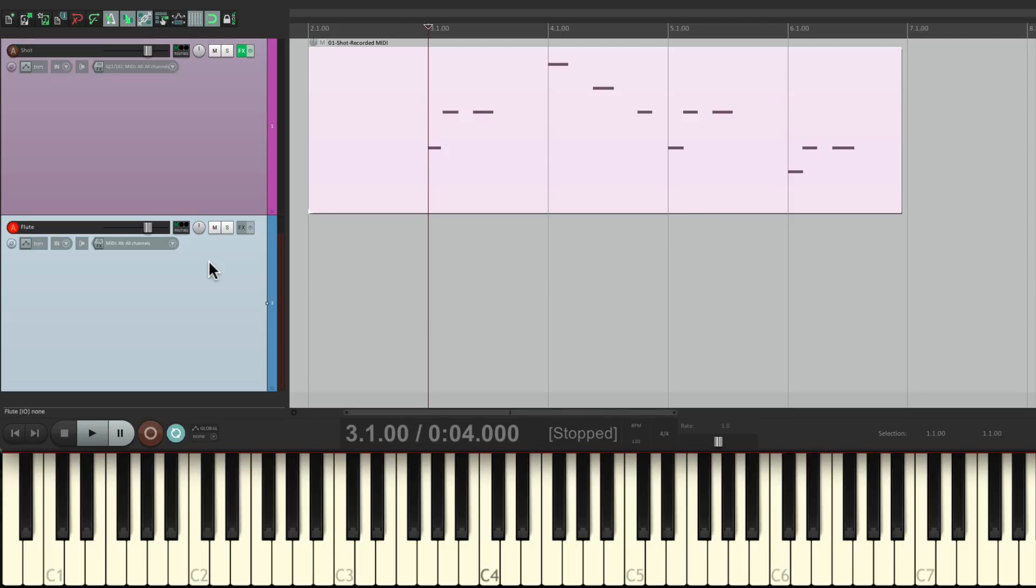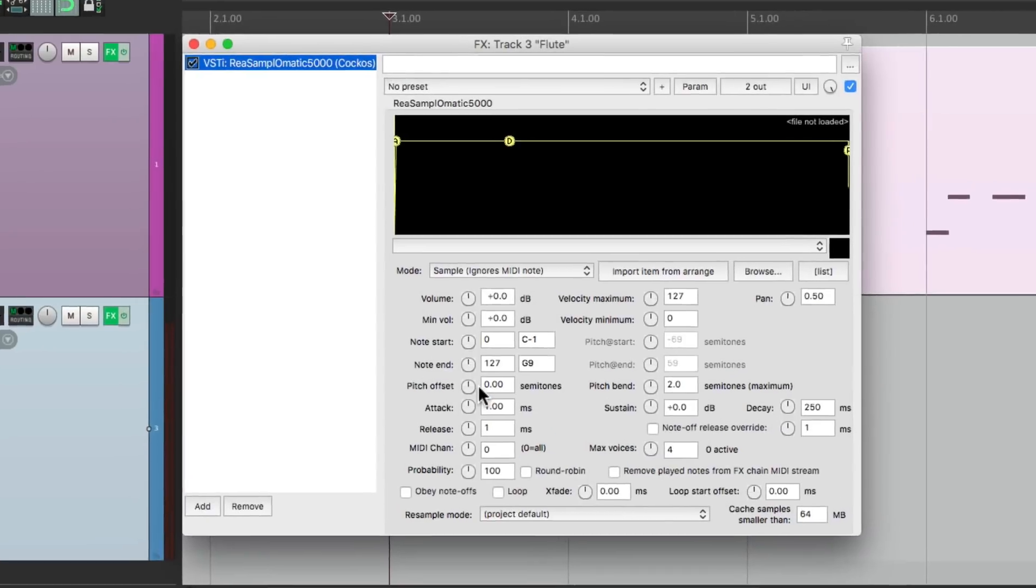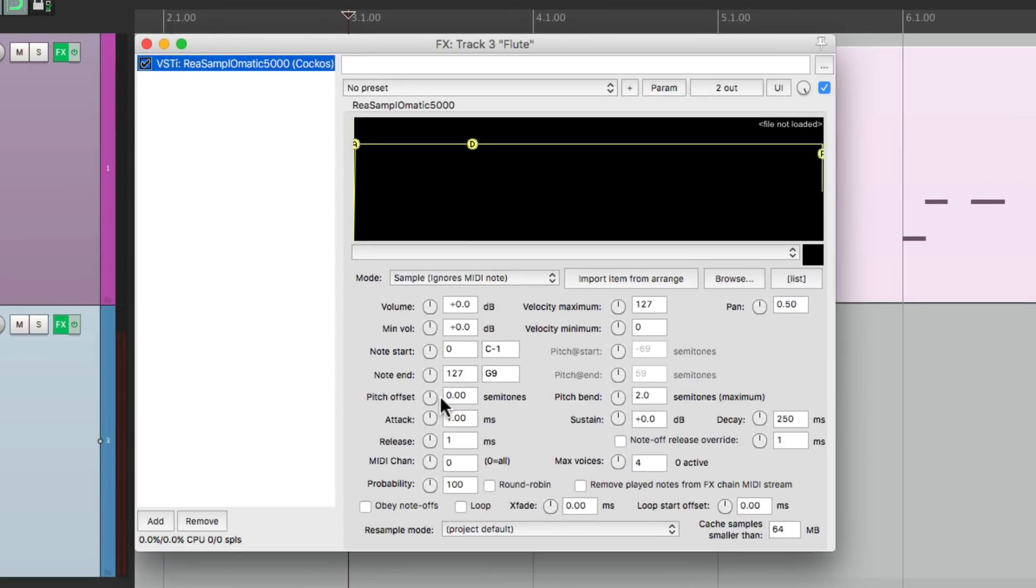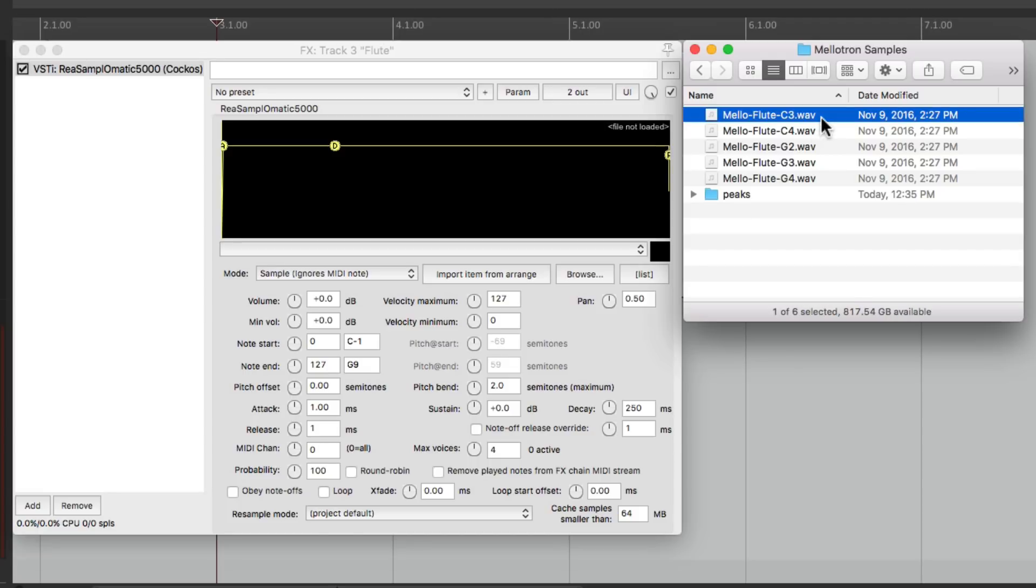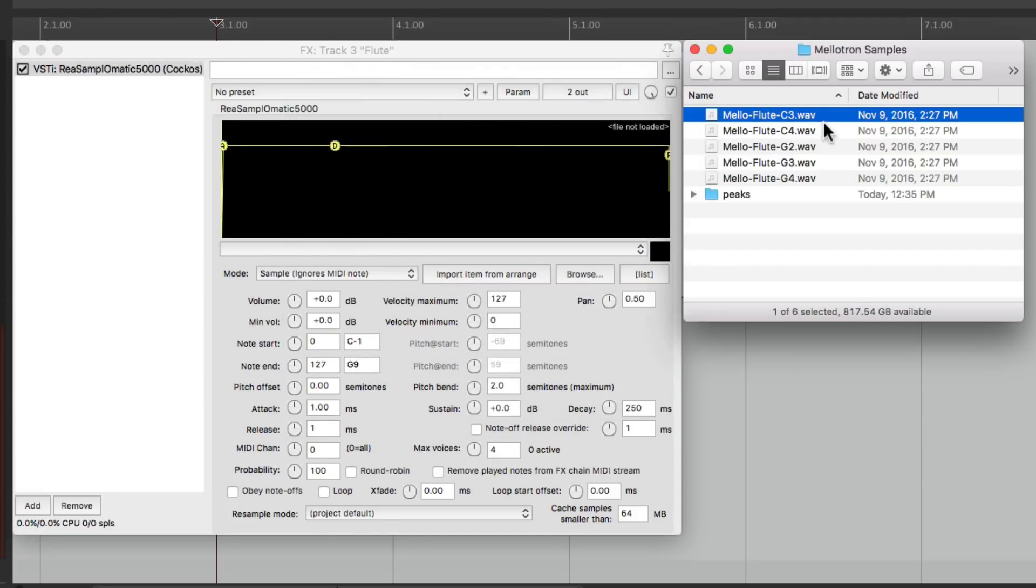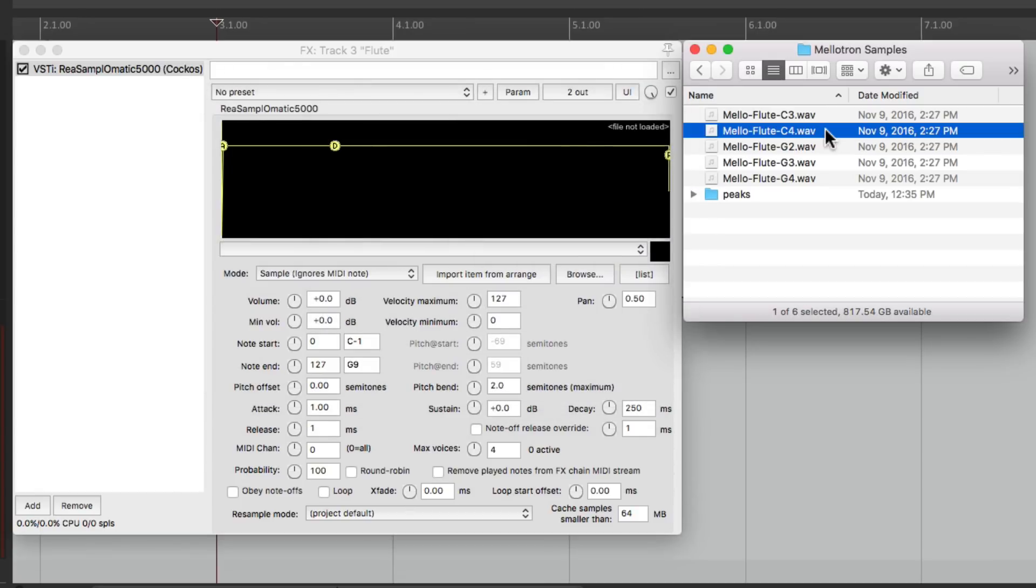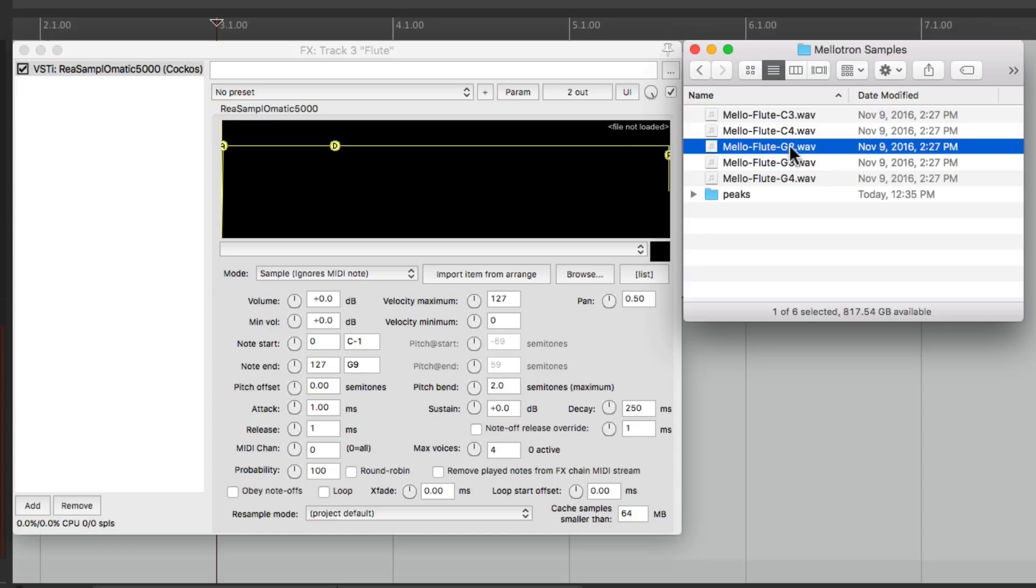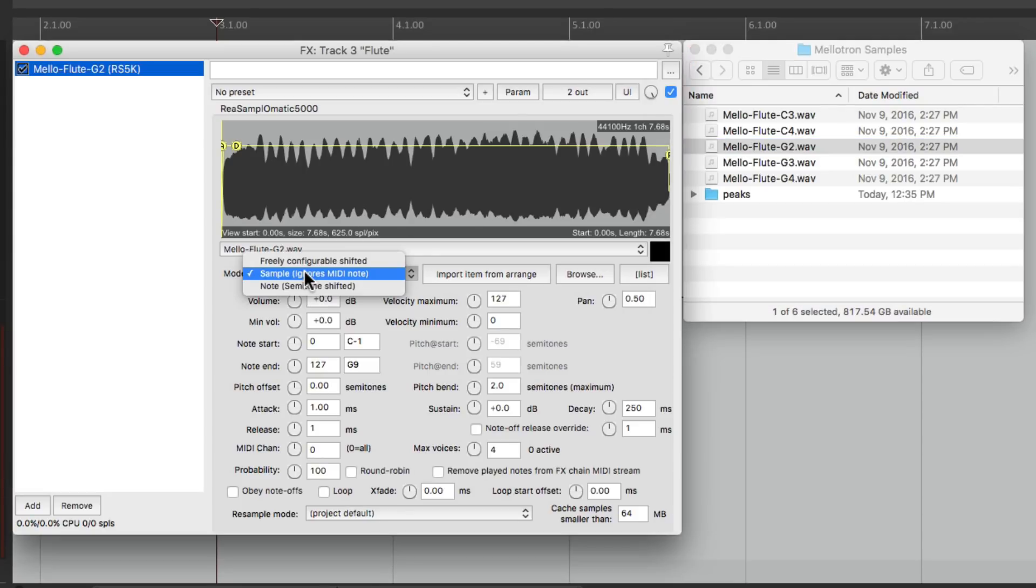Let's go to this track, go to the effects on it, add the plugin to this track, Resamplematic 5000. And this time we'll add samples for a Mellotron flute. I downloaded a few right here, and they're already set up with different notes. C3, C4. So we could put each note on their own key, and it'll sound more natural up and down the keyboard. So let's start off with the lowest note, the G2, and let's drag it in right here. Again, we could play it on our keyboard, but it's not going to change pitch unless we change the mode right here to note semitone shifted.